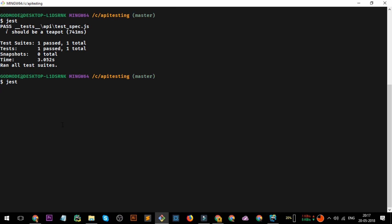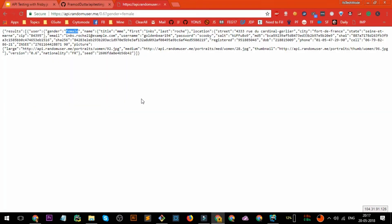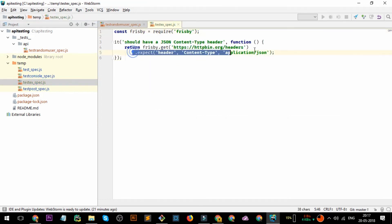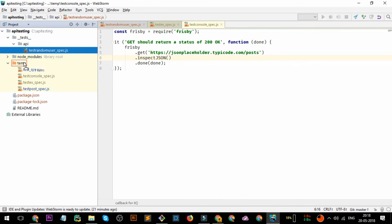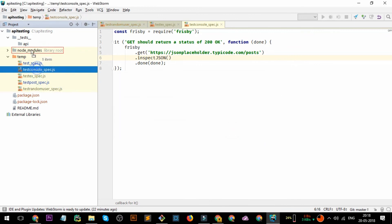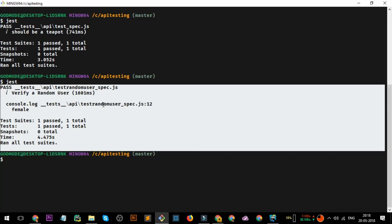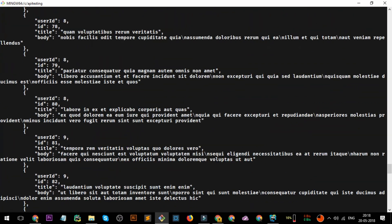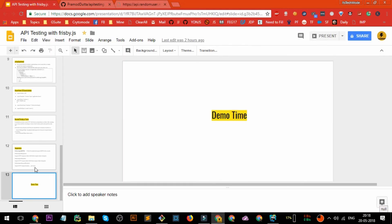Jest runs it successfully. As you can see, the console has printed 'female' and the test case has passed. This is how you write test cases in Frisbee.js. These are the basic tests discussed — expecting with headers, various examples. Let me also show the inspect example: it goes to the URL and whatever JSON is coming back, it prints it formatted in the console. Running jest again, you can see whatever result is coming as JSON is printed to your console.